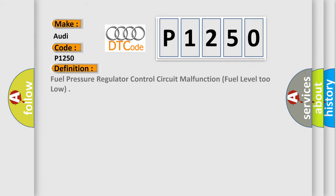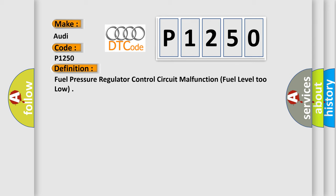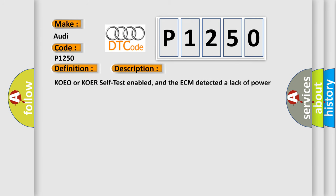The basic definition is fuel pressure regulator control circuit malfunction, fuel level too low. And now this is a short description of this DTC code: COEO or KOER self-test enabled, and the ECM detected a lack of power VPWR to the fuel pressure regulator control FPRC solenoid circuit.